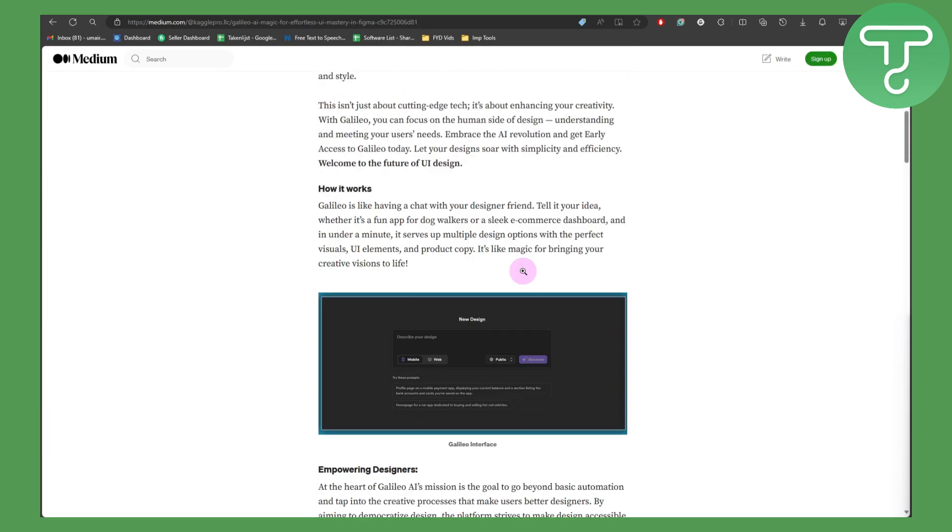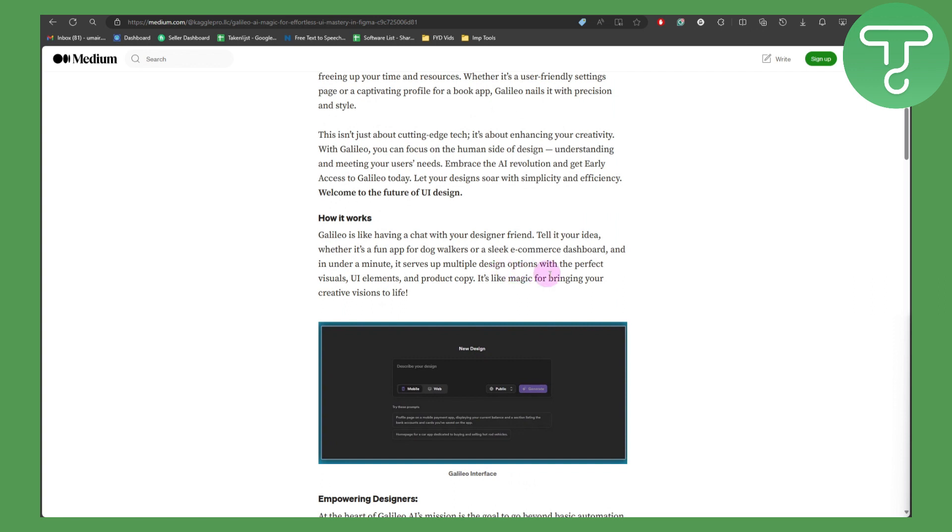Galileo AI is like having a chat with your designer friend. Tell it your idea, whether it's a fun app for dog walkers or a sleek ecommerce dashboard, and in under a minute it serves up multiple design options with perfect visual UI elements and product copy. It's like magic for bringing your creative visions to life.